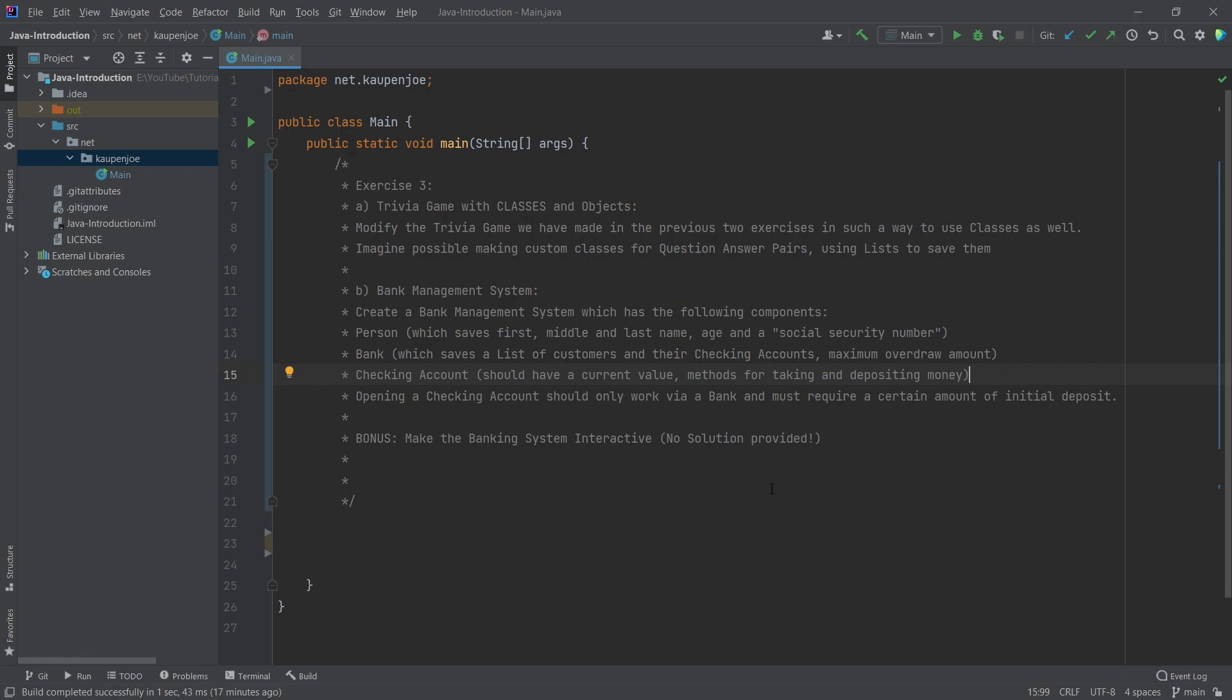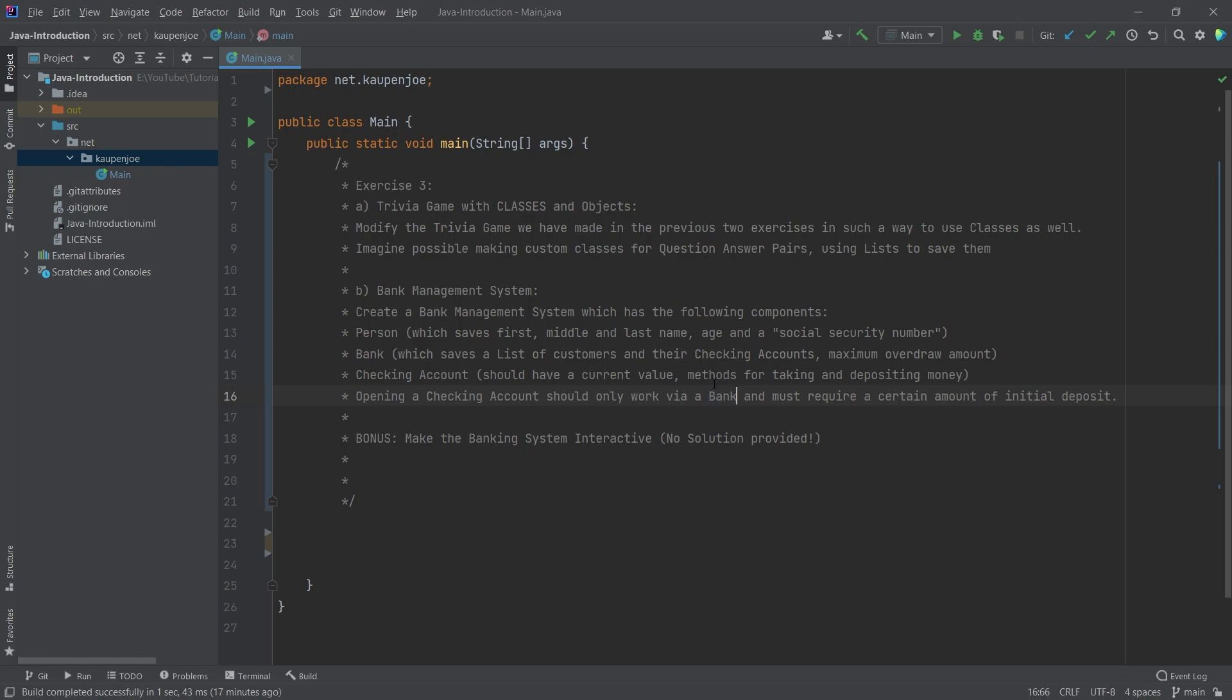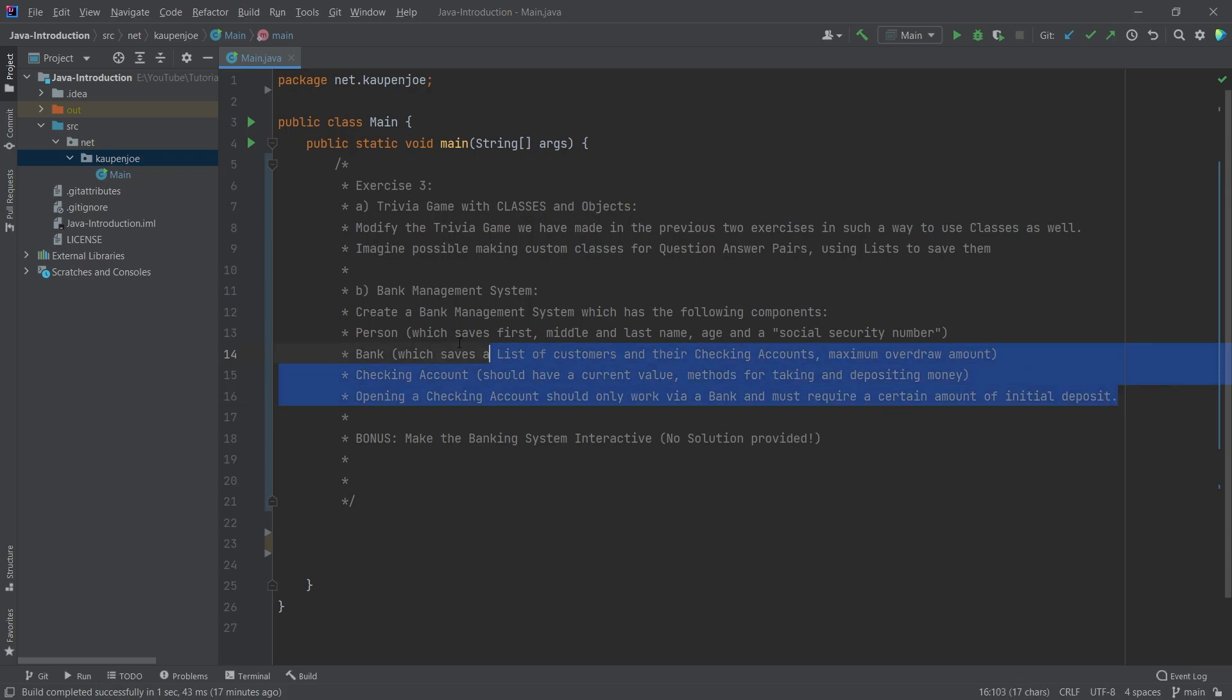A checking account should have the current value with the balance of the actual account. Then think about some methods for taking out and depositing money and how you could bunch that together. Also, the opening of a checking account should only work via bank. You can't just make a new account anywhere. The cash, when you actually deposit or take cash from it, withdraw something, that should all go via the bank and not via just the account.